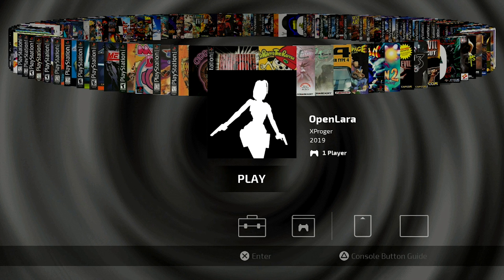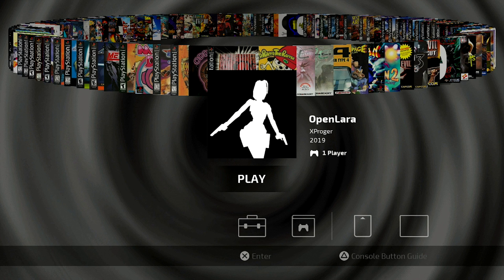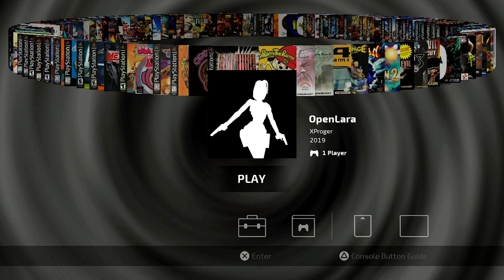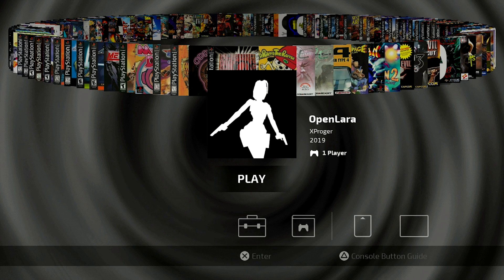So we've got OpenLARA right here. We've got XProger as our developer with a 2019 release date. Now it says that it's one player, but it is not. This is a multiplayer Tomb Raider game and it's actually really cool. You can play two-player co-op. In order to do that, you are going to need two PlayStation Classic controllers plugged into your PS Classic. Now I'm just using the stock controllers that came with the console.